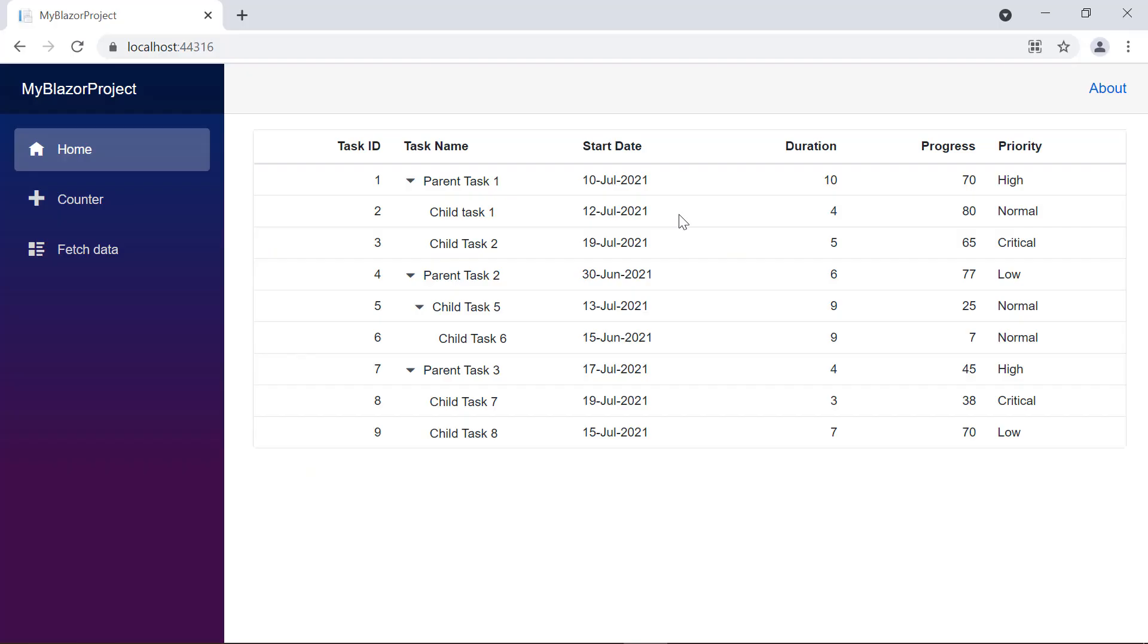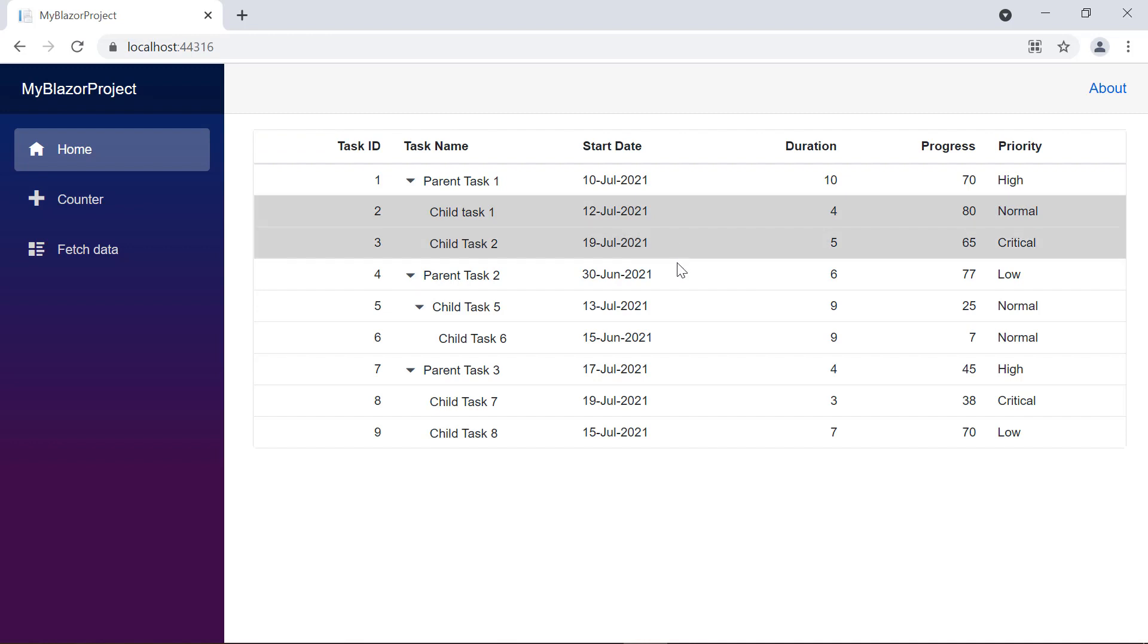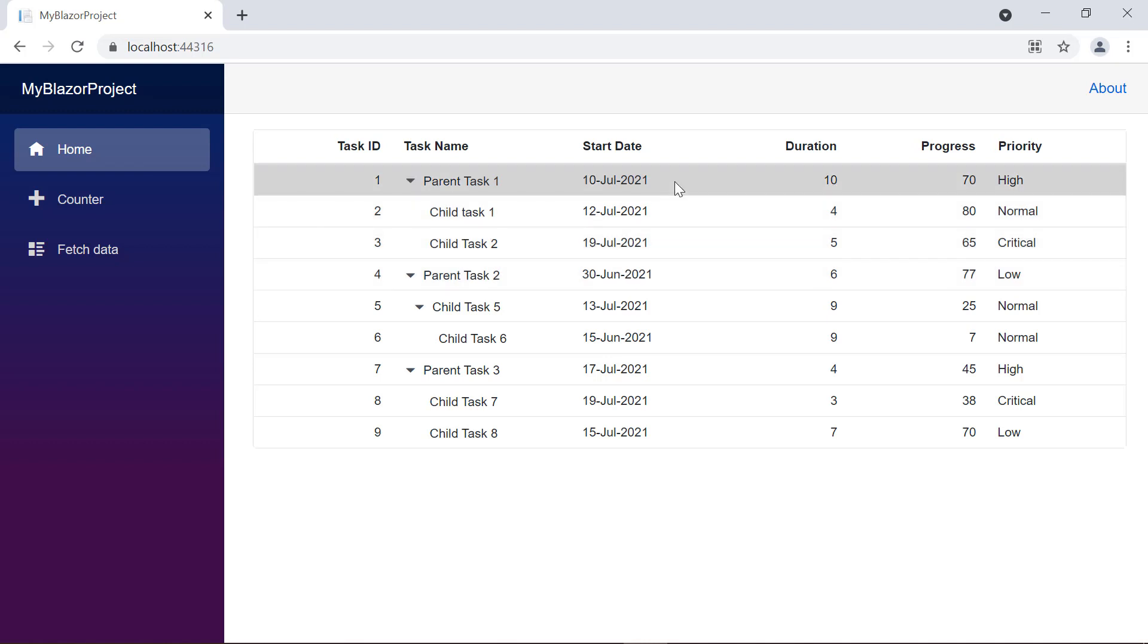Now I just hold the control key and click the desired rows for multiple selections. To select a range of rows, I hold the shift key and click the target rows.